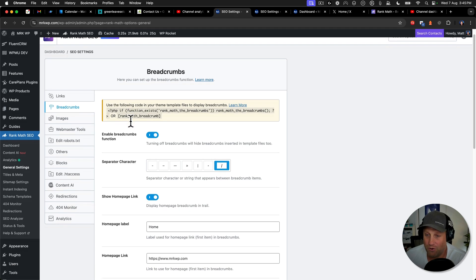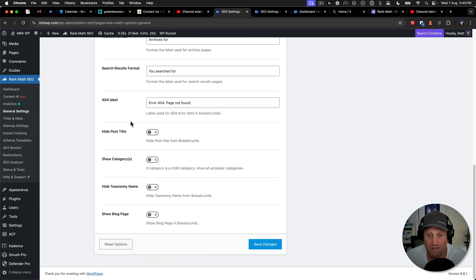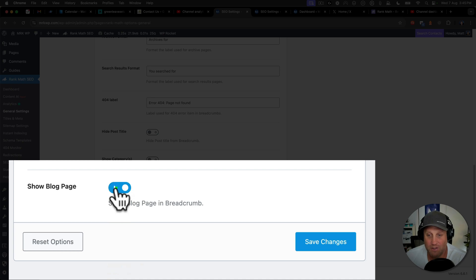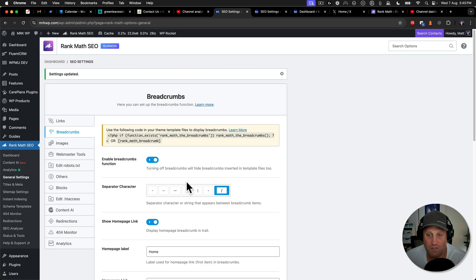But I thought, hey, surely there's got to be a way. So I scrolled down and found this show blog page. I turn that on, click save changes.